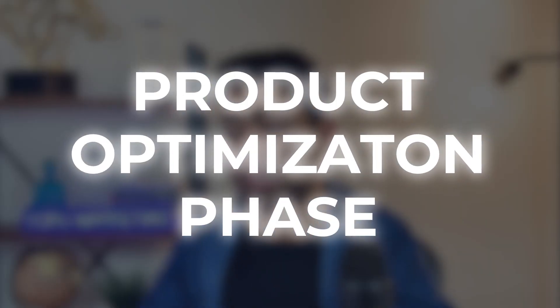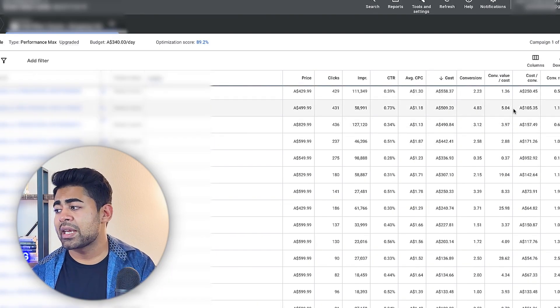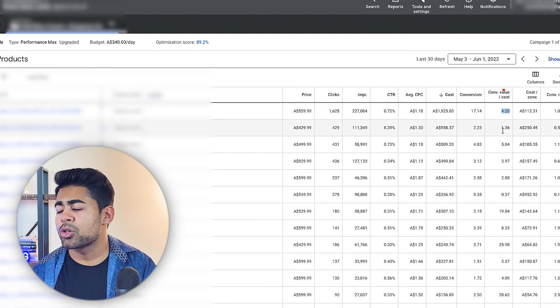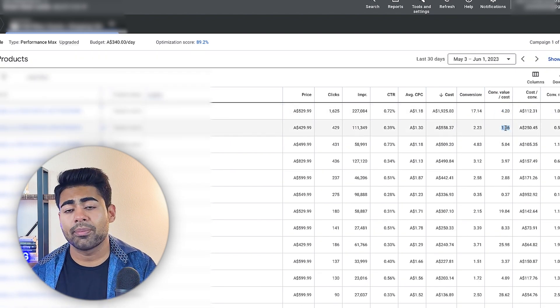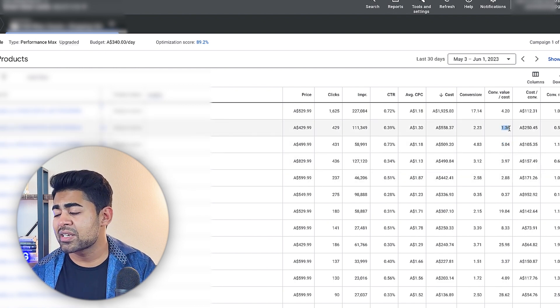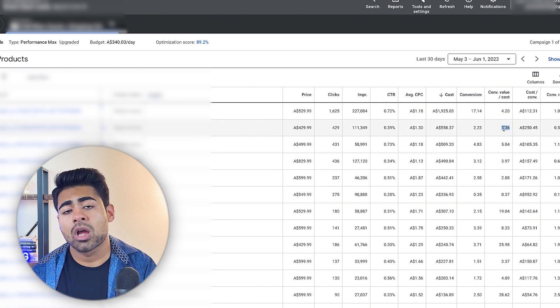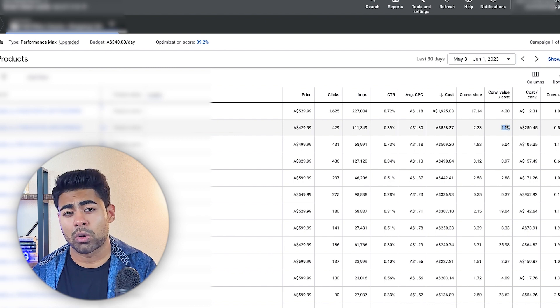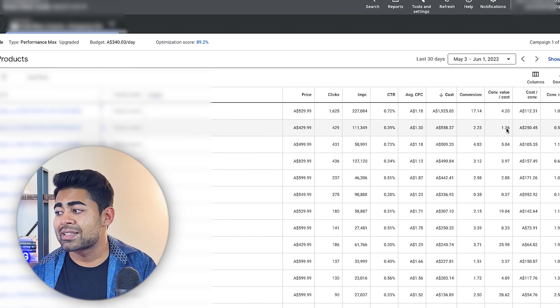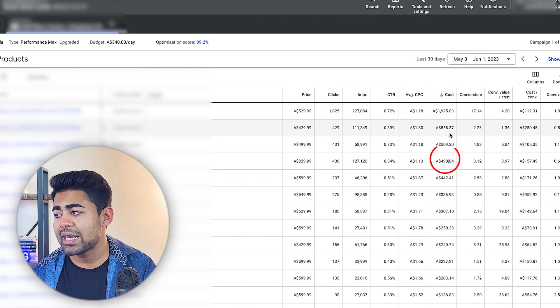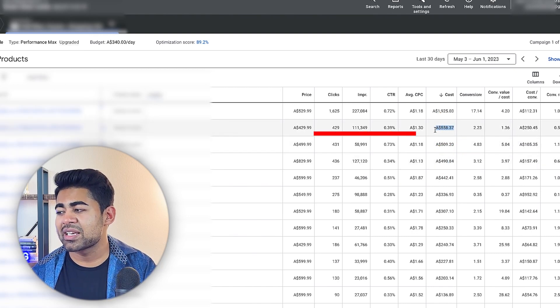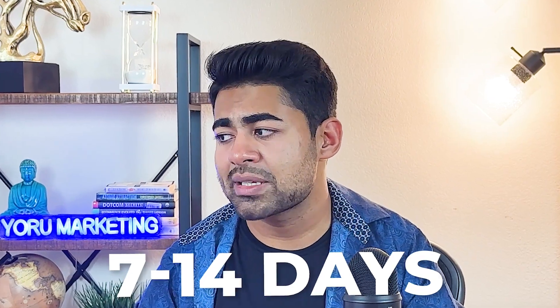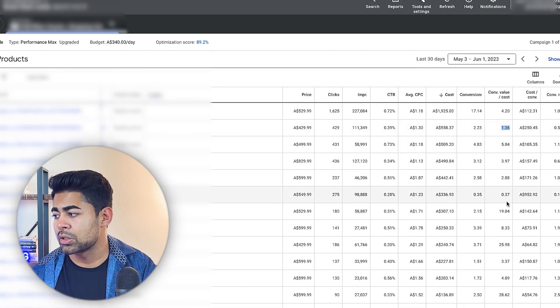Once we have that done, then our product optimization phase begins. Here, I like to keep it fairly simple right now for performance maximum. We're basically again taking the ROAS into consideration and understanding what is performing the best versus what is not performing the best. Clearly, this is a 1.36x ROAS. That's well above our means. We do not want to be running a product that is such a low ROAS. Because what happens is if you let a product that's not really profitable run, it takes the valuable budget that other products could be getting, and it feeds it to this underperforming product.